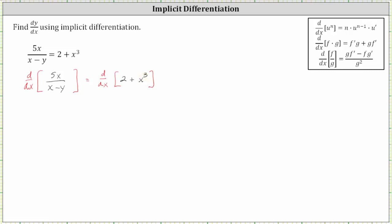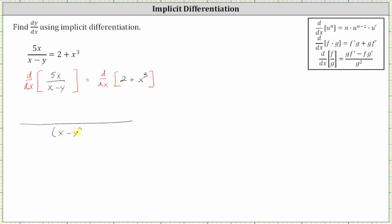Looking at the left side of the equation, we need to apply the quotient rule, which I've shown here in the upper right hand corner. Beginning with the denominator, we have the square of the denominator, which is the square of x minus y.